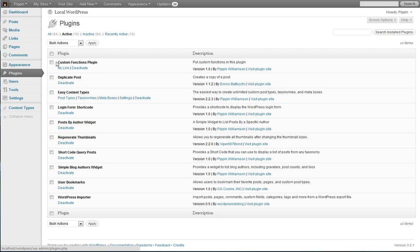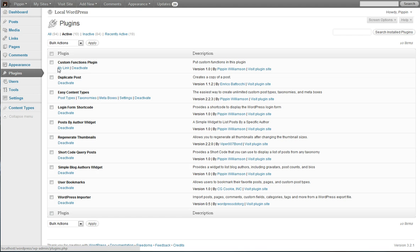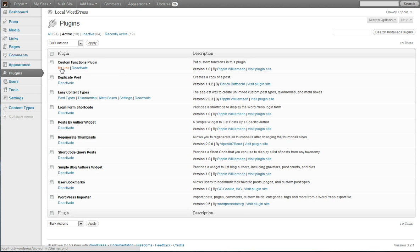So what we're going to do is we're going to take this plugin right here, Custom Functions plugin, which is just one I use for testing custom functions, and we're going to add a couple links to it. First of all, you'll notice that I've already added one called My Link.